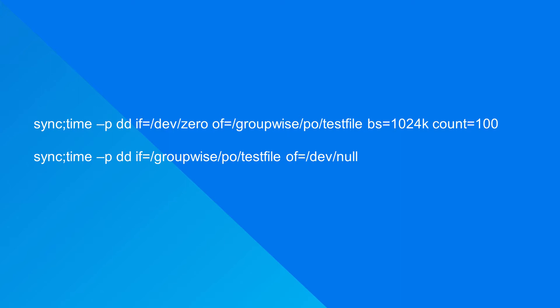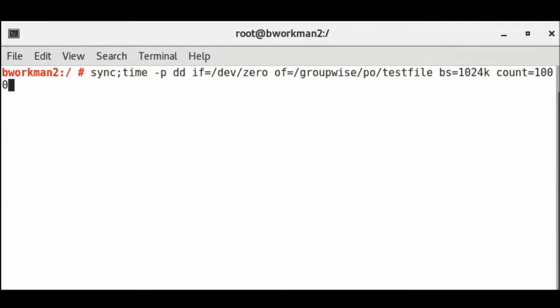We do urge caution when executing these commands because the dd command can be destructive. Here is how to perform the tests. Open a terminal on your Linux server and enter the command.